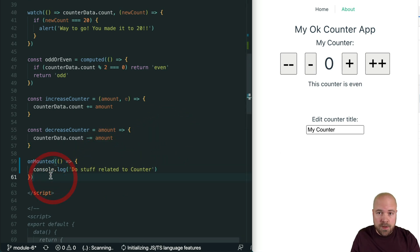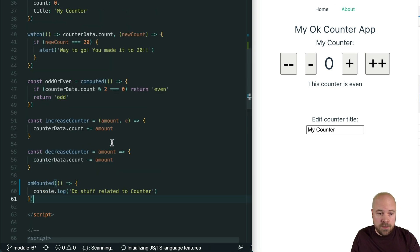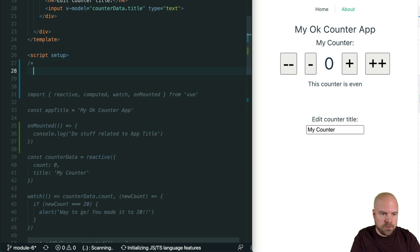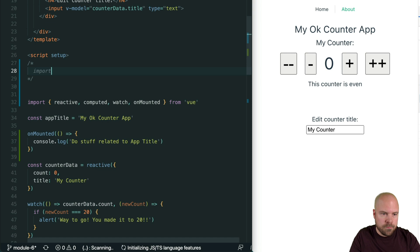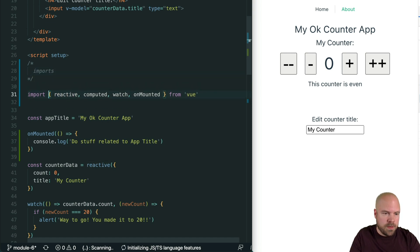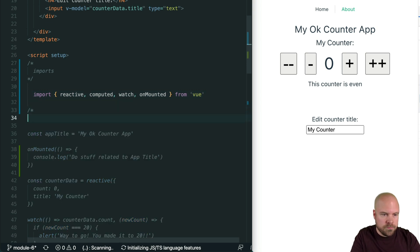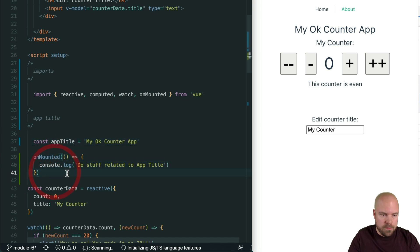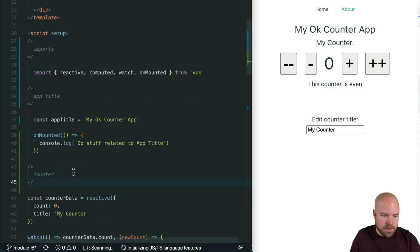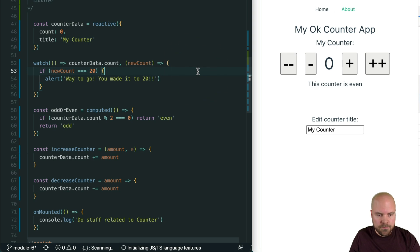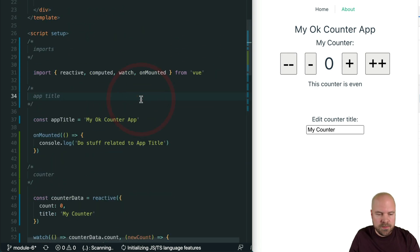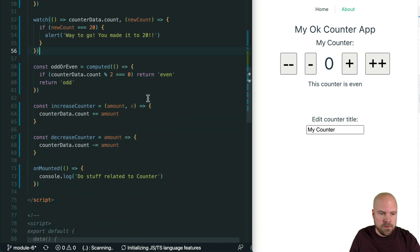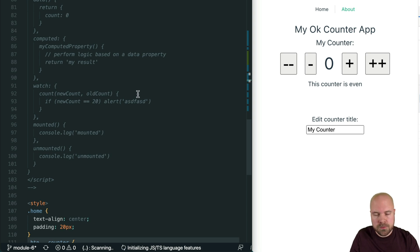I'll save that. With the Composition API, we can keep all of our hooks together with related code, especially if we use comments to separate out our different sections of code. What I often do in Vue components is add block comments — one for our imports, one for our app title section with its const and onMounted hook, and one for the counter section. Even though this component isn't especially complicated, we're already starting to see the benefit of the Composition API in keeping related logic all together, instead of scattered across various options as we had to do with the options API.